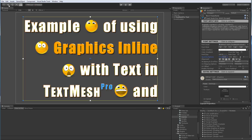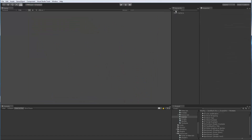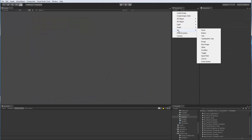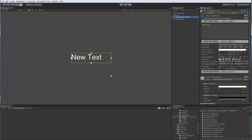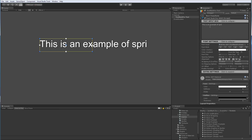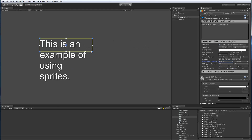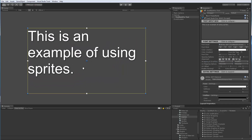So let's dial this back and start from scratch to take a closer look. I'm going to start with a new scene, add a new TextMeshPro object by going to Create UI and TextMeshPro Text. So now we're using the new UI in Canvas system. Let's zoom into our text object and type something like 'this is an example of using sprites.' Let's enable word wrapping.